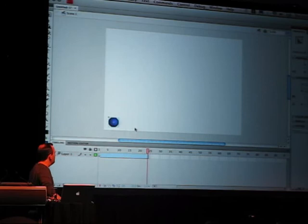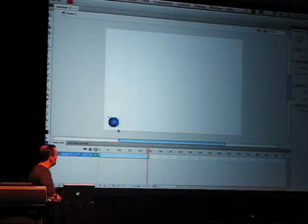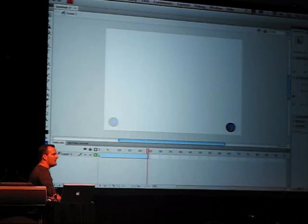So now I've got all these frames in here, and I can scrub the playhead through. Obviously, my ball isn't animated yet, but what I can do is go into the last frame, take the ball, and move it over here. Now watch what happens when I go. See that?